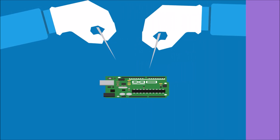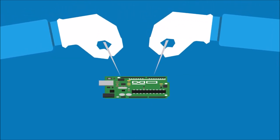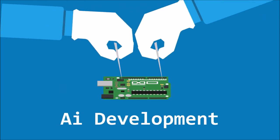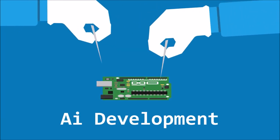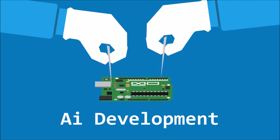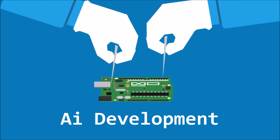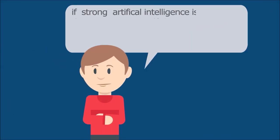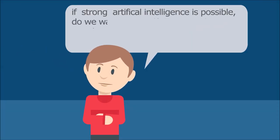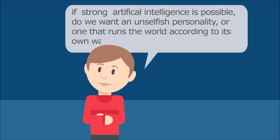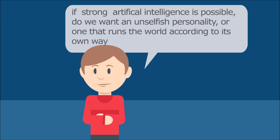More care is required during the initial stages of AI development to increase the probability of being a good singularity against bad singularity. If strong artificial intelligence is possible, do we want an unselfish personality or one that runs the world according to its own way?